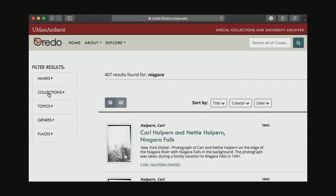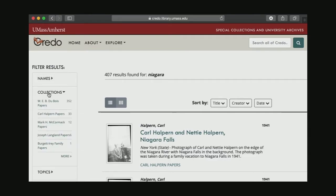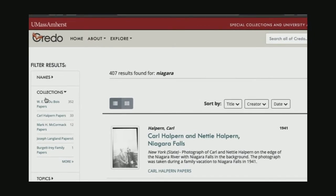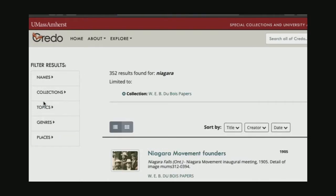The first way that I'm going to try to filter is by limiting down to the collection. I want to select W.E.B. Du Bois papers, because I know that is where this photograph lives. Now you'll see my results set has been limited down slightly to 352 things.